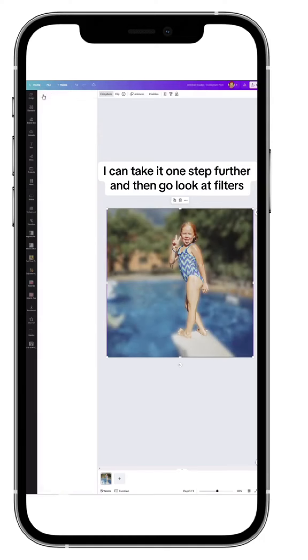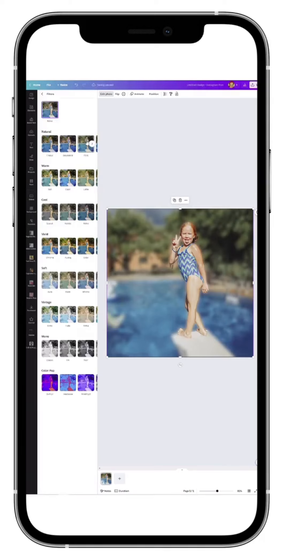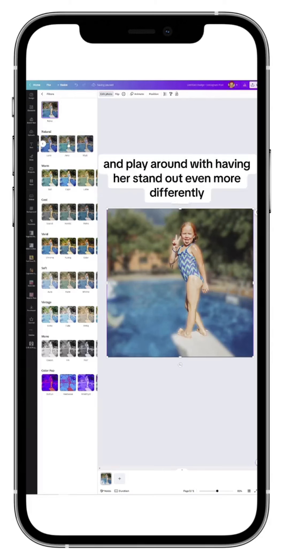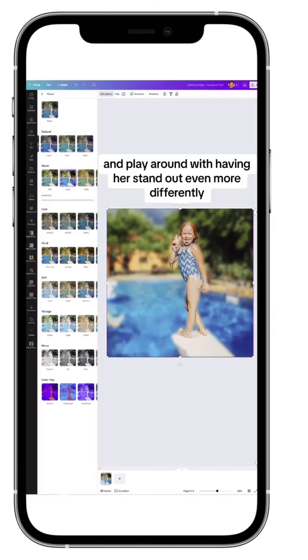I can take it one step further and then go look at Filters and play around with having her stand out even more differently.